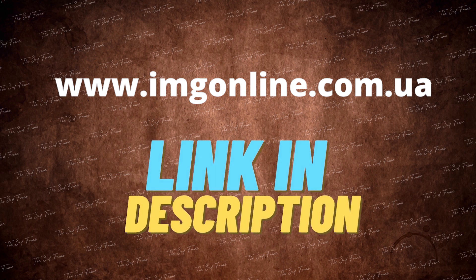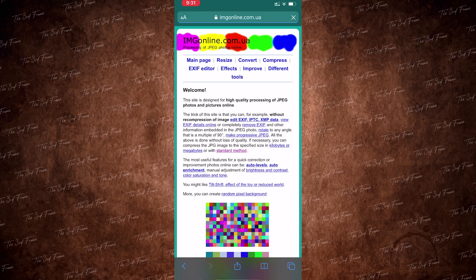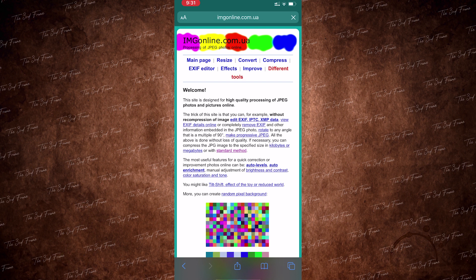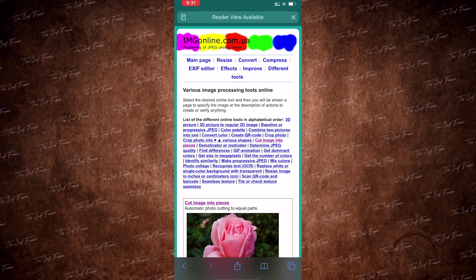We are going to start with an online website. It will also be uploaded in the description below. When you open up the website, you will see the different tools. Click it.